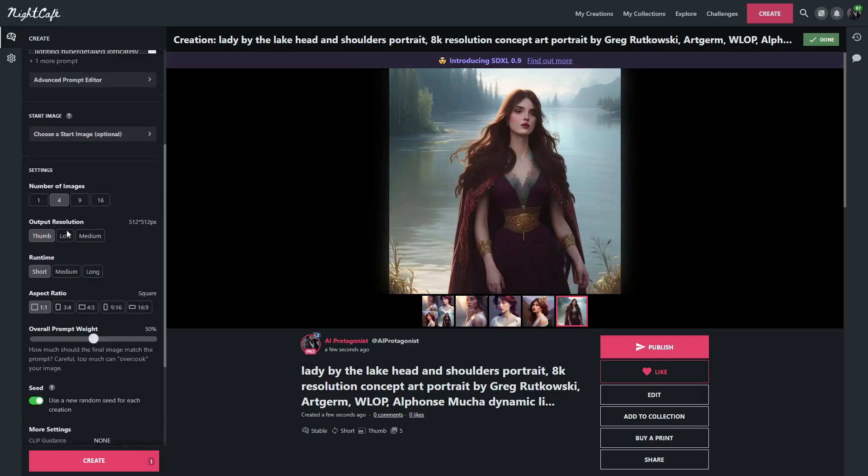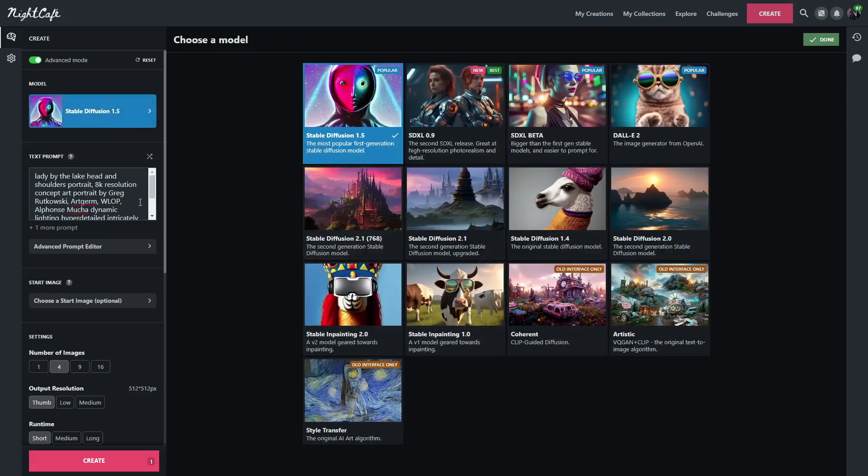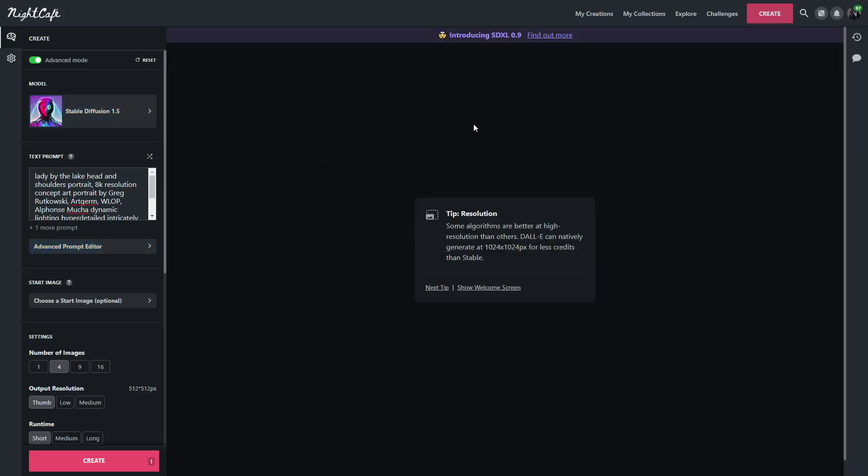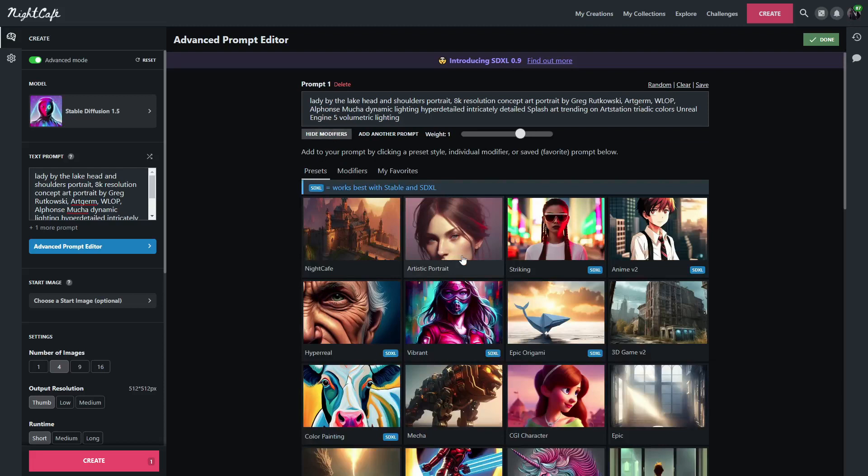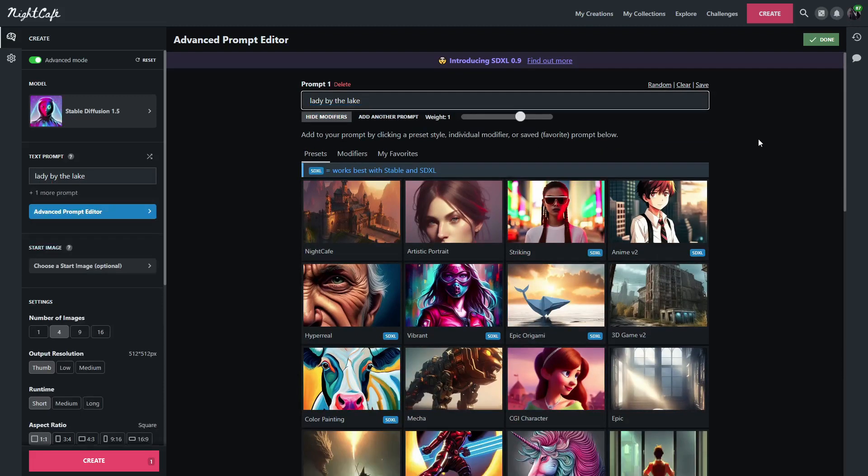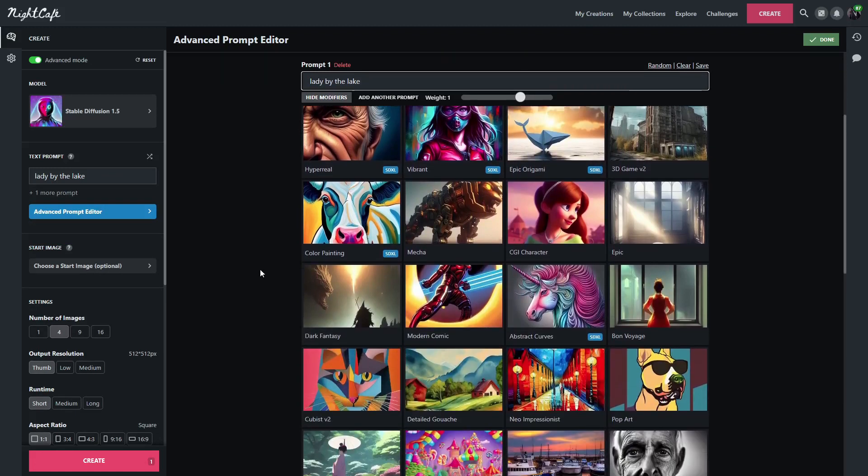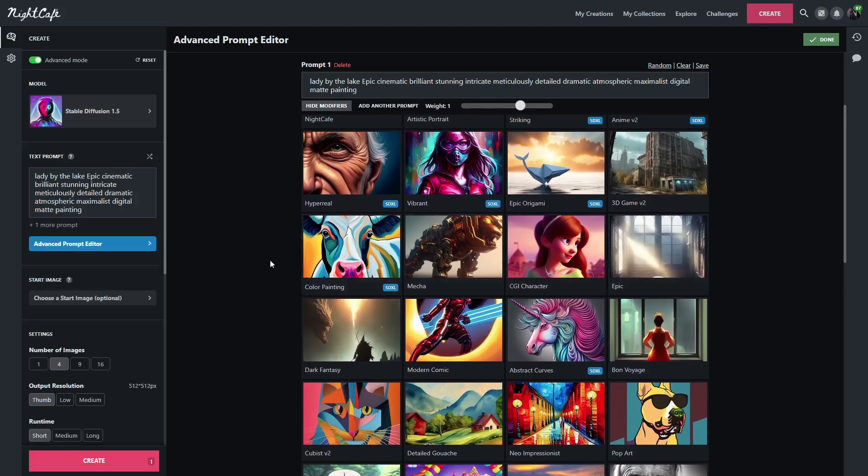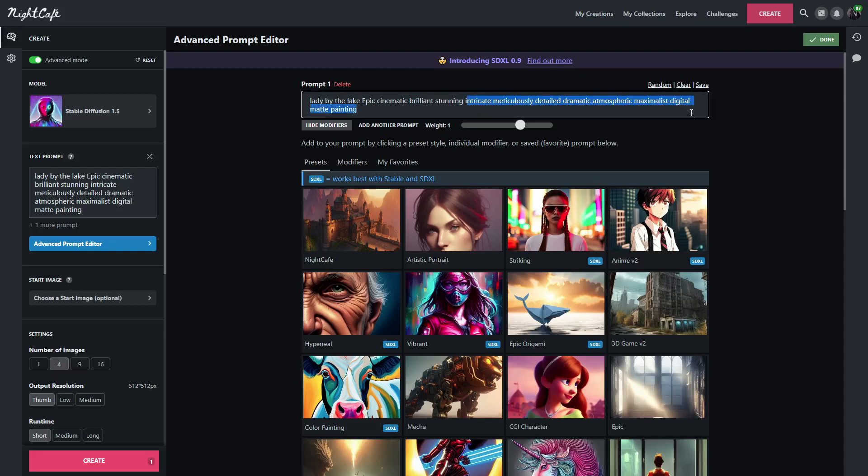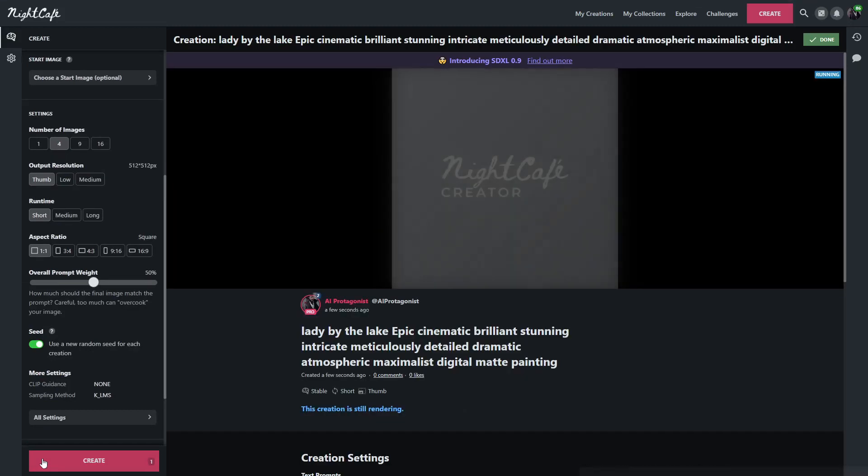So let's try a different style. We'll go back, Stable Diffusion. We're going to continue using 1.5. Go back to the advanced editor. We're going to get rid of this here, just go right back to the basic prompt: Lady by the Lake. Except this time we're going to go with Epic. And so you can see Epic adds epic cinematic, brilliant, stunning, intricate, and a bunch of other stuff. Let's go ahead and regenerate four more images and see what comes out.